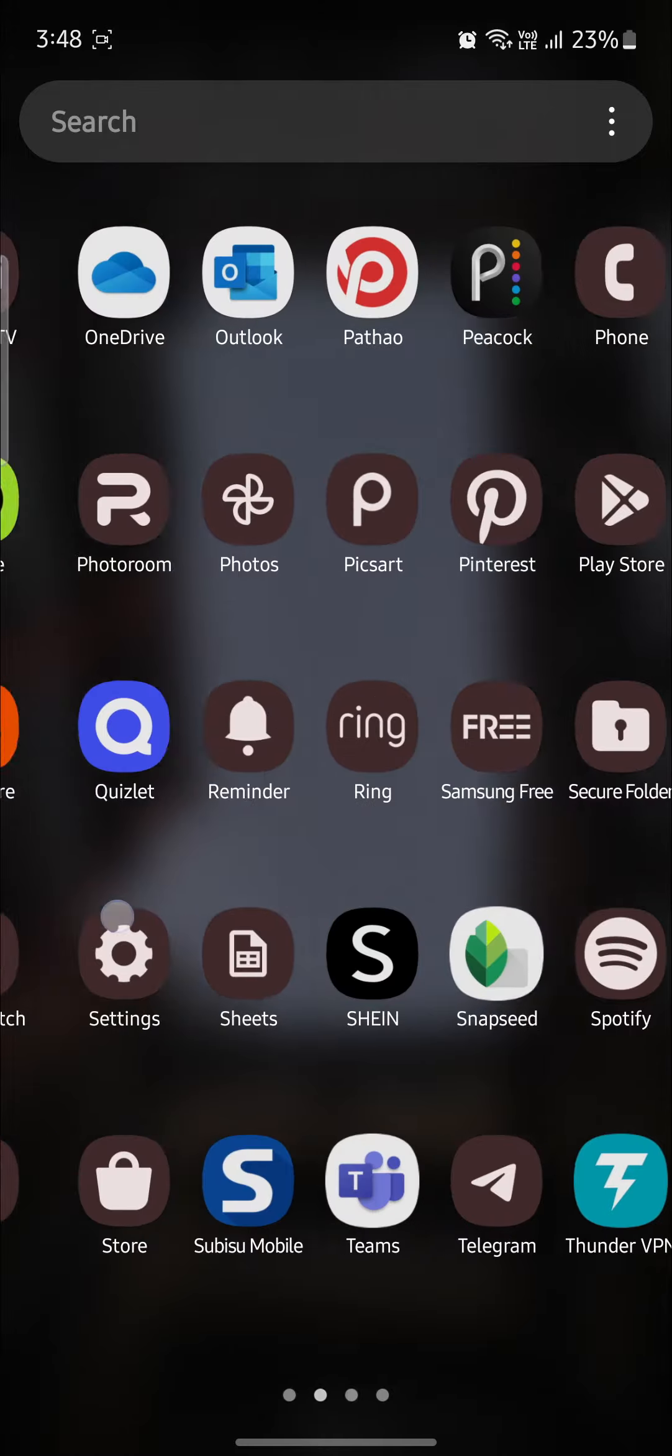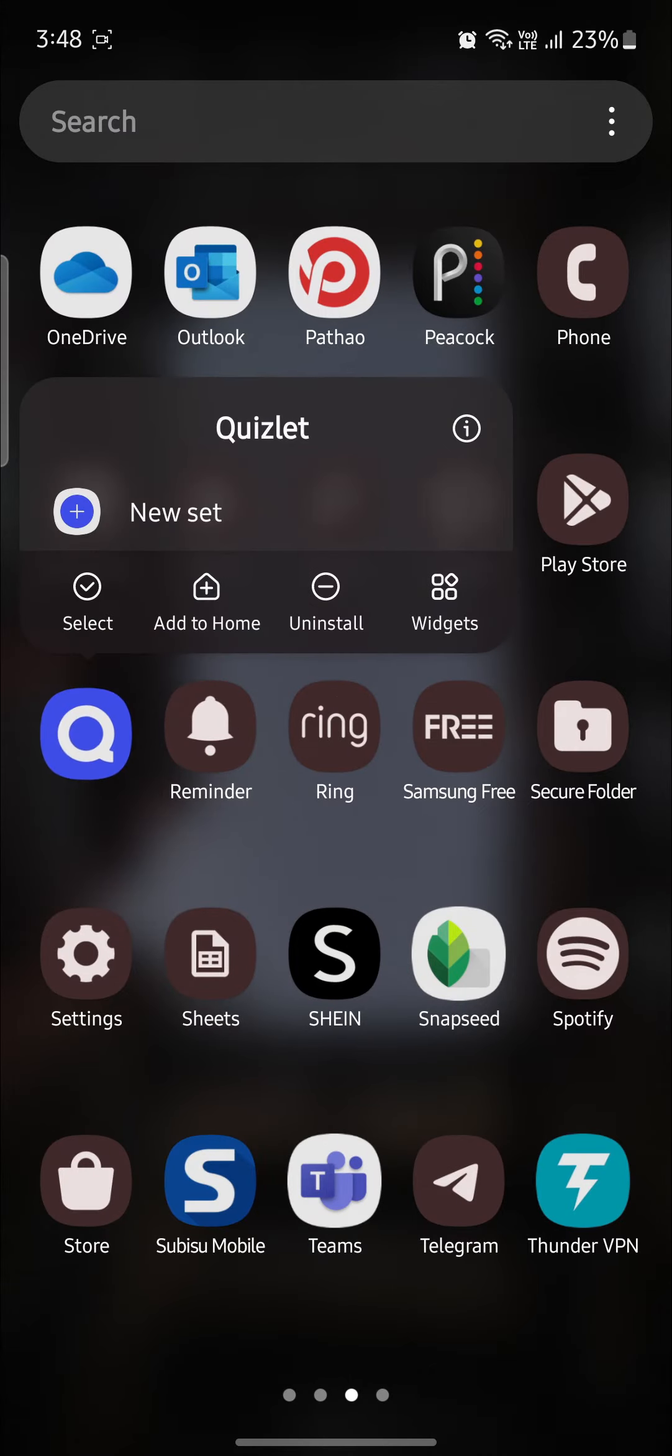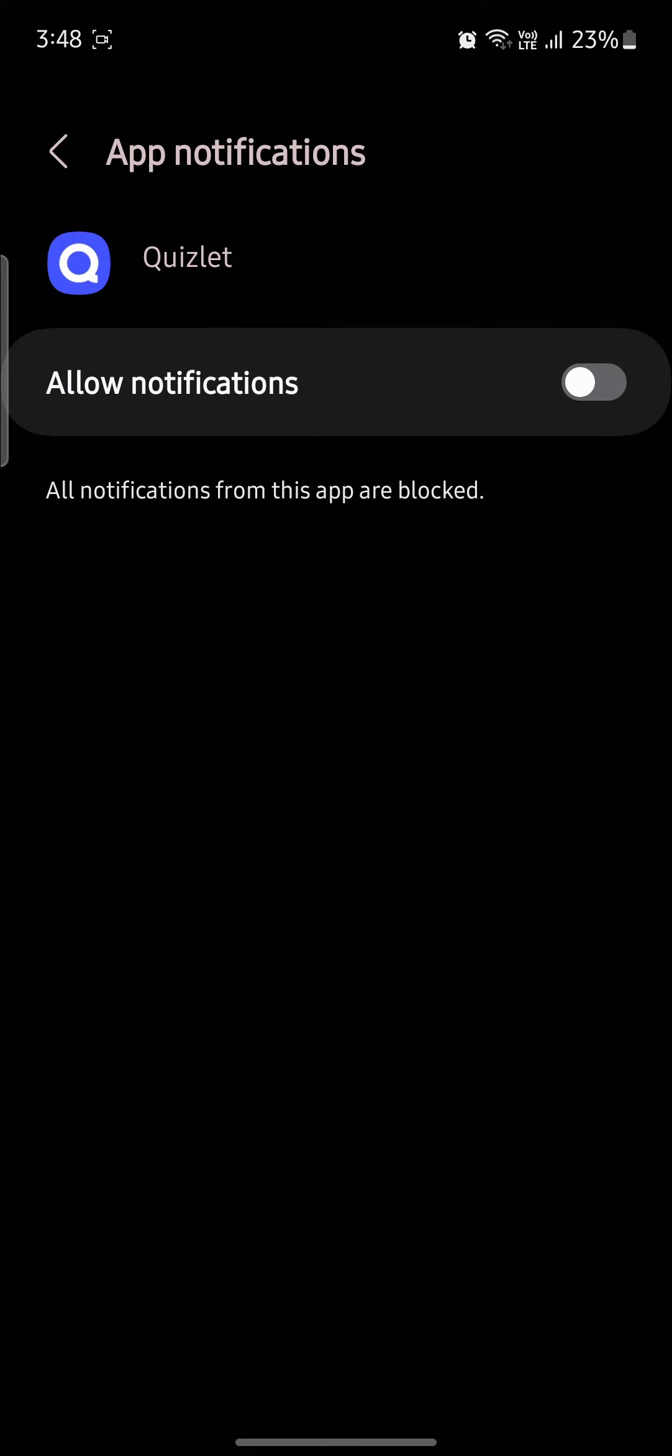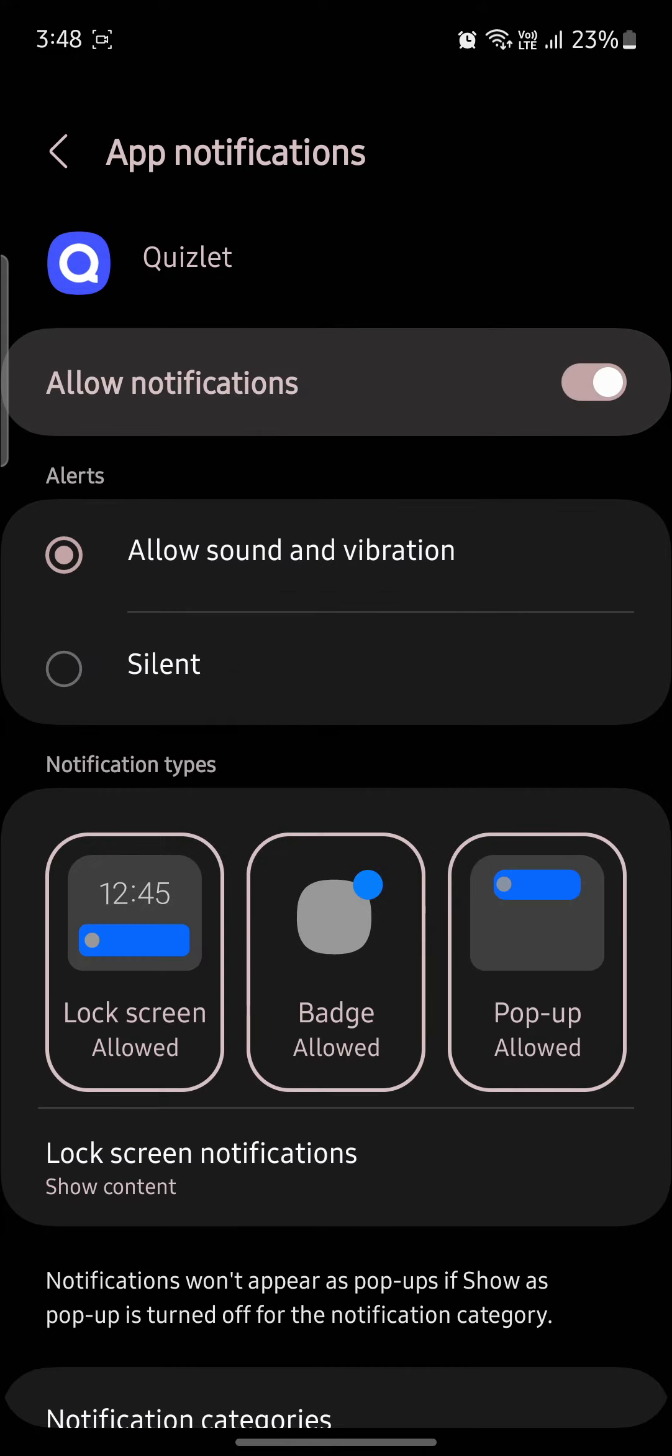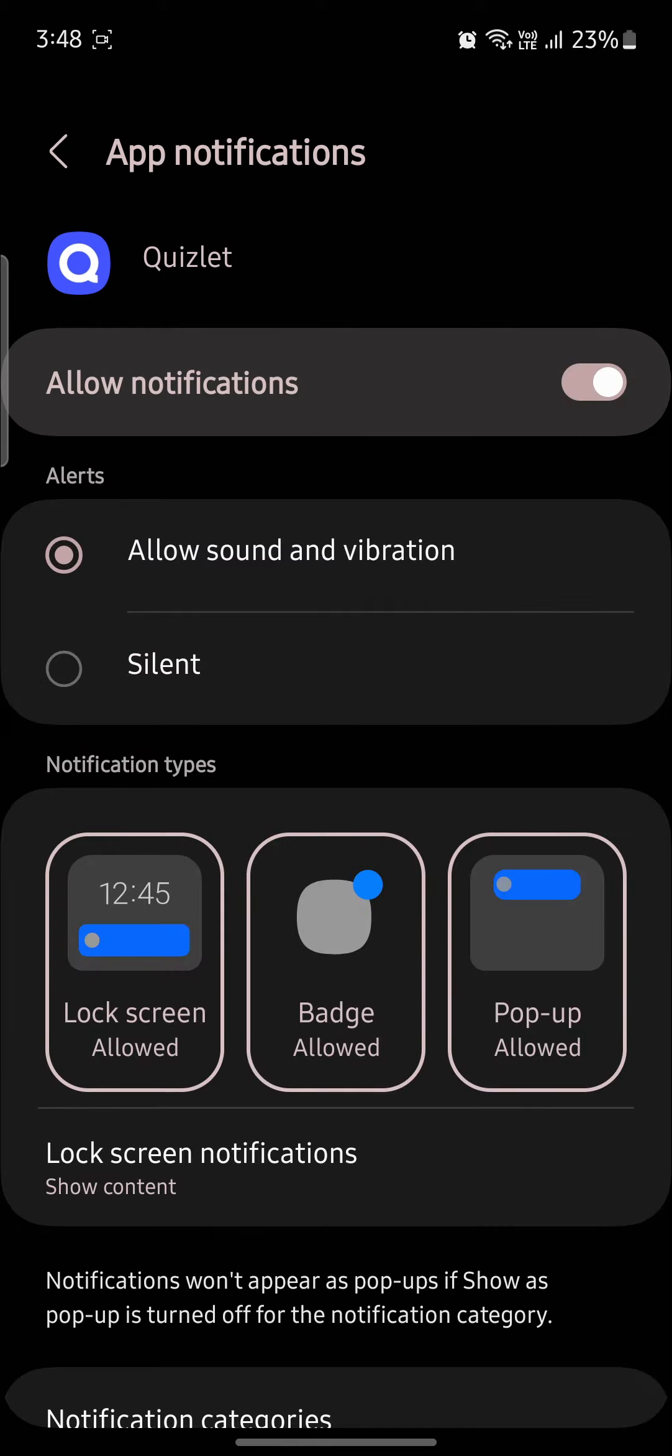What you need to do is go and locate Quizlet on your phone, tap on it, go to its settings, and then go to notifications. If it is allowed, click on this button, and then all of the notifications will be stopped.